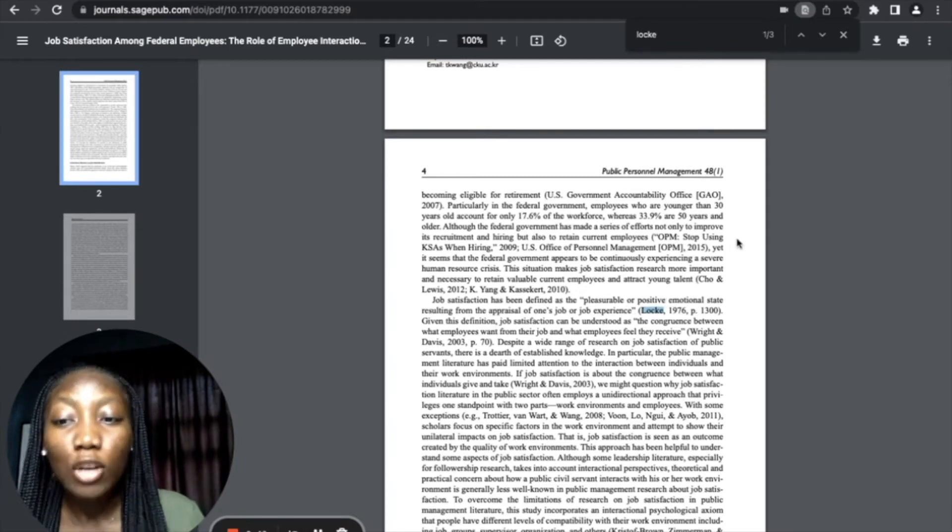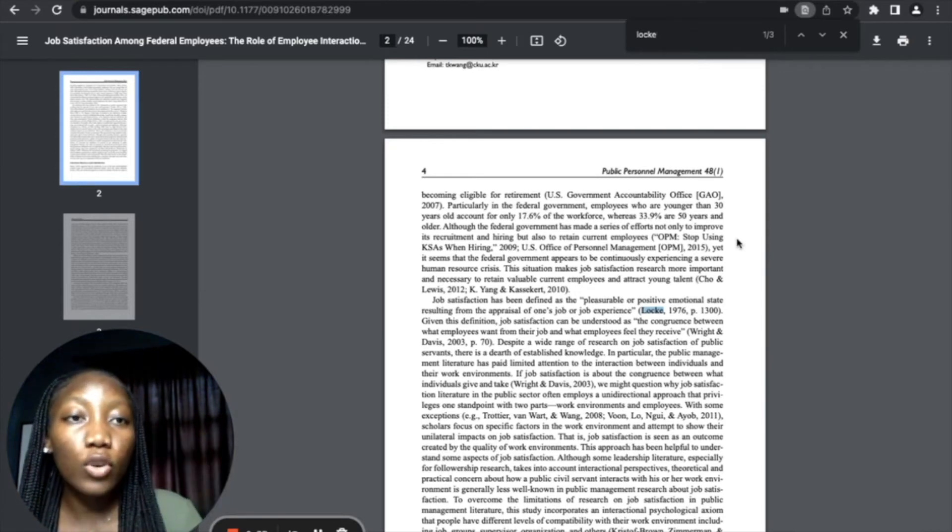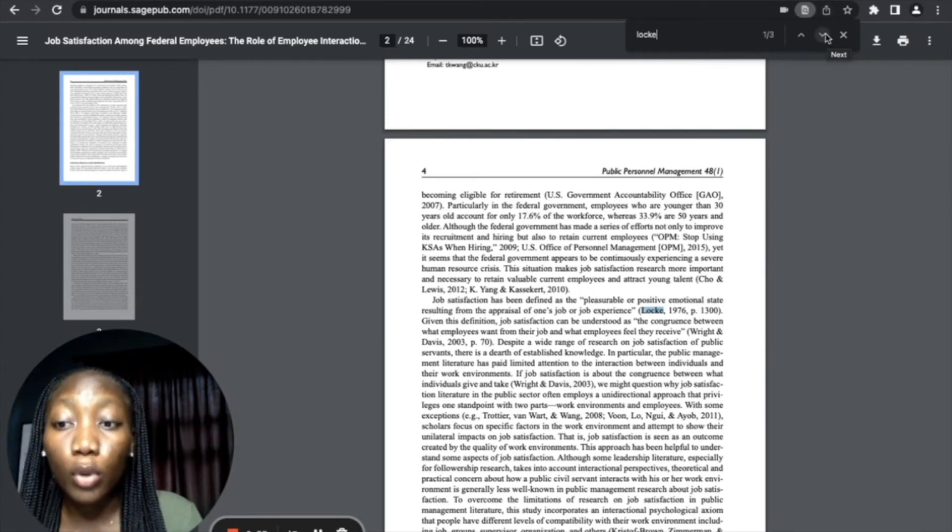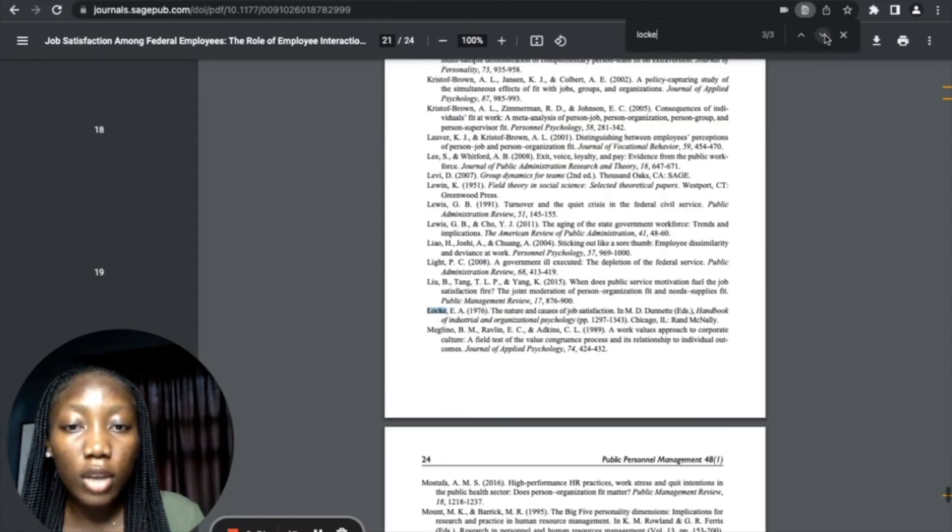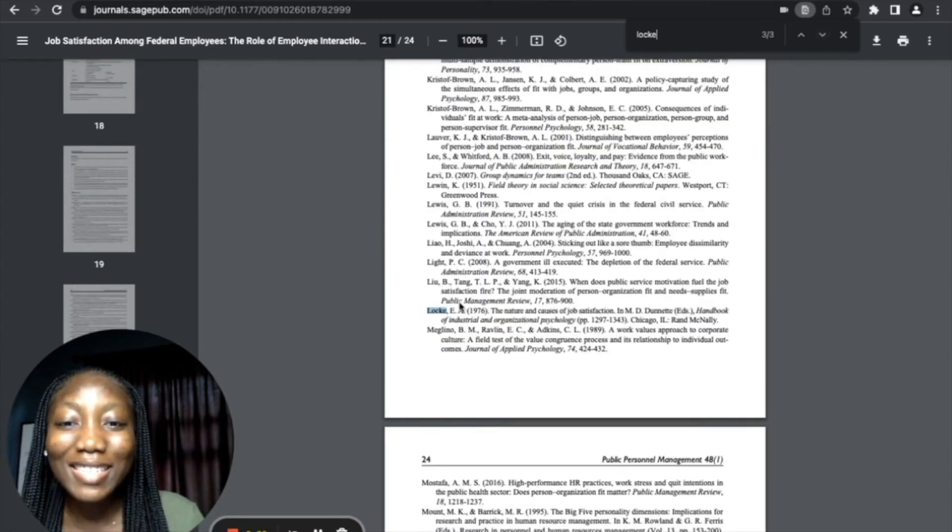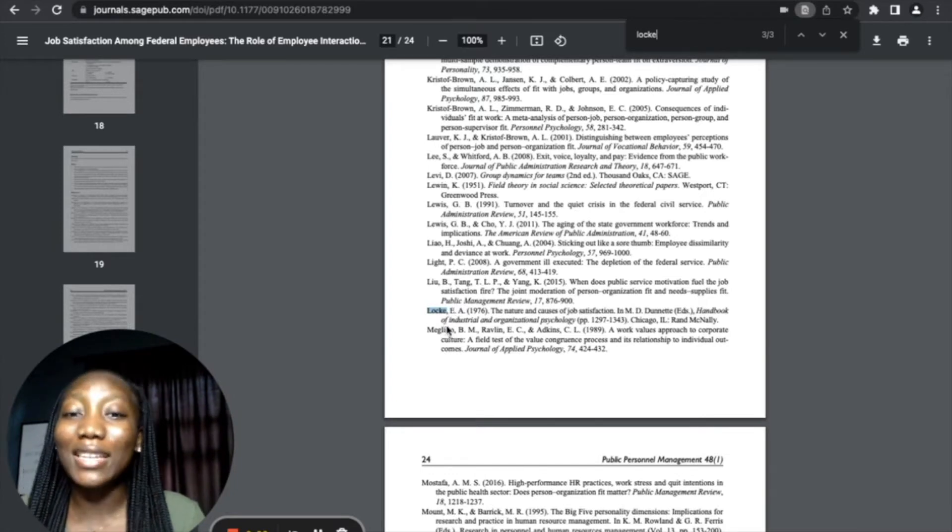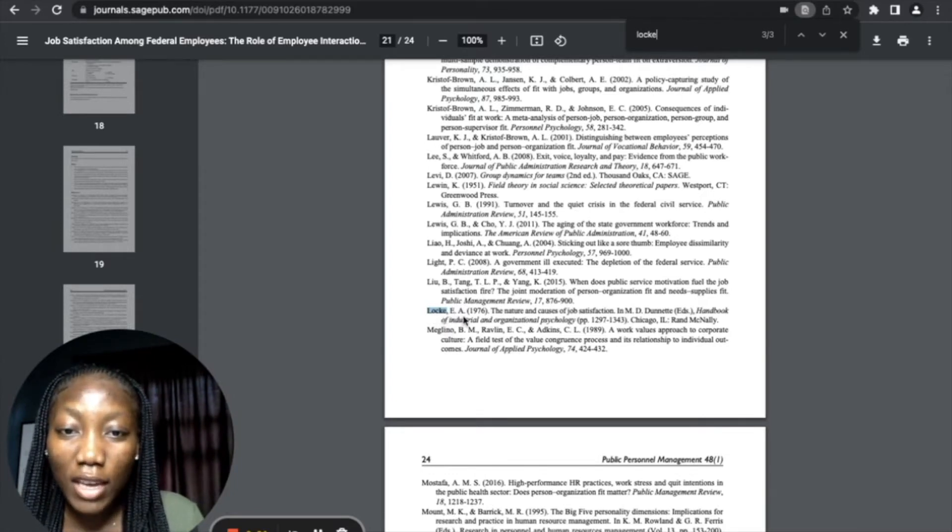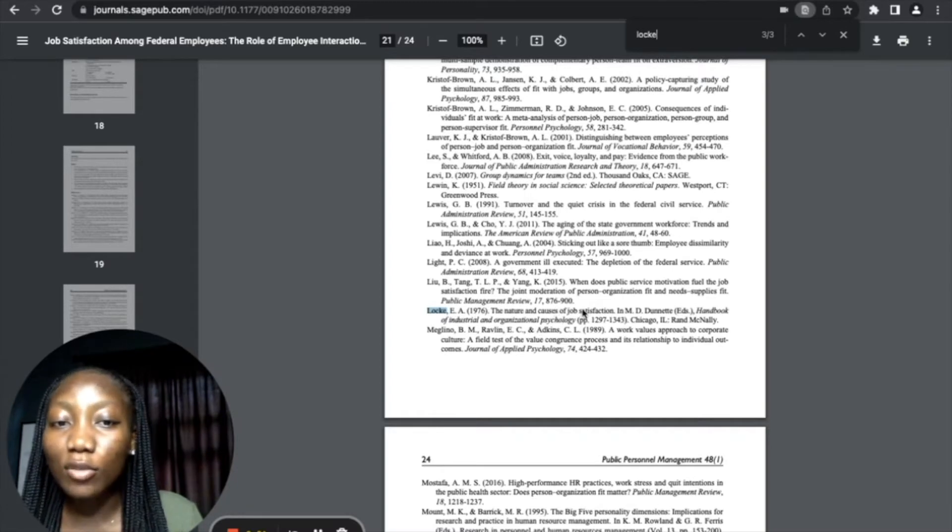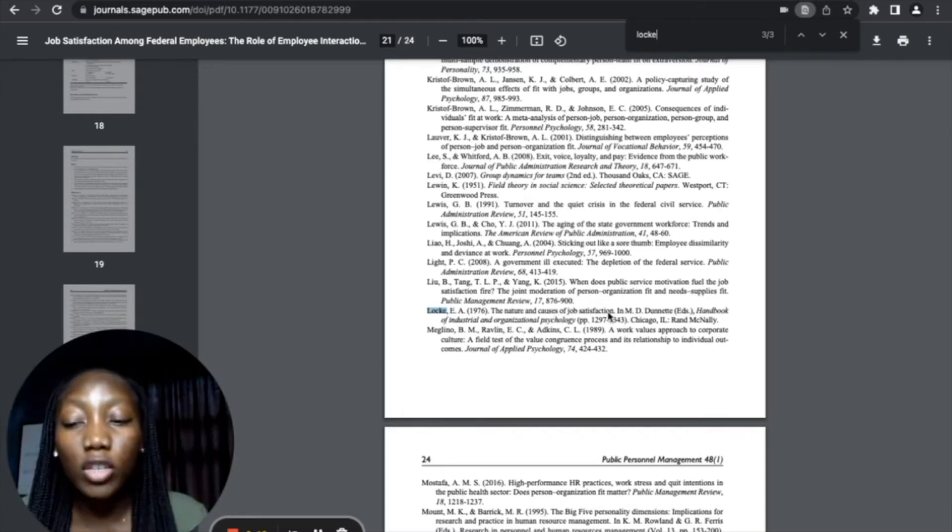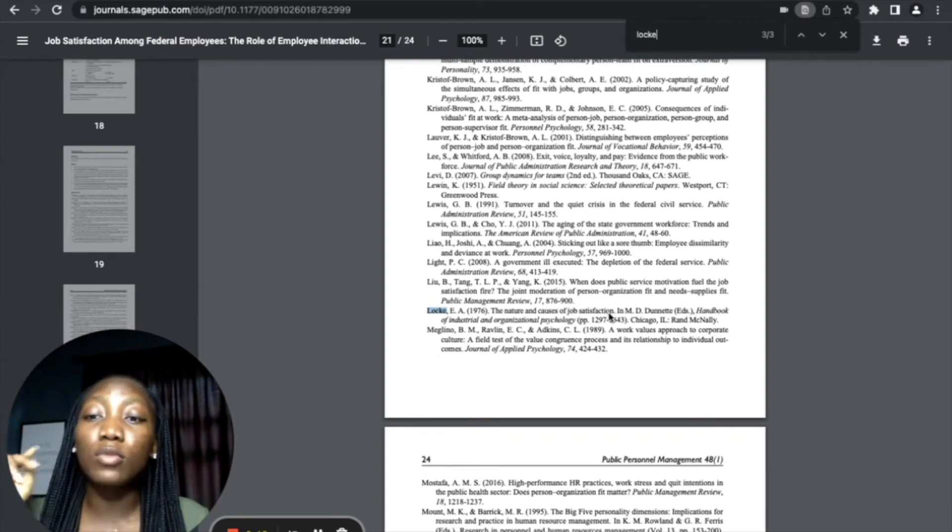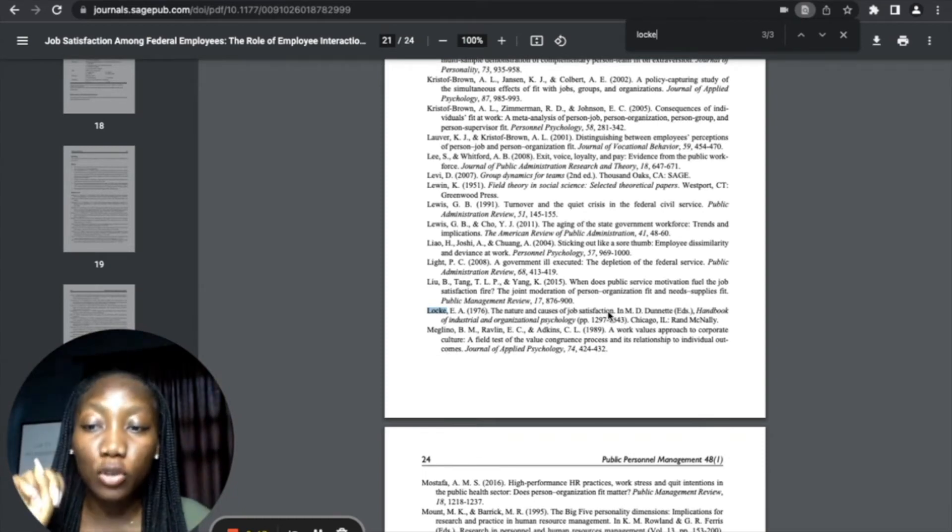What we're looking for is the book where this definition was made. So what you want to do is you want to go down to the other places where search brought up Locke. So I'm going down to the reference section, and you can see this is the name of the book where Edwin Locke made that definition. So this is it: Locke, E.A., 1976, 'The Nature and Causes of Job Satisfaction.' That is the most efficient way for you to find the references or the names of the books where you've gotten your quotation from.